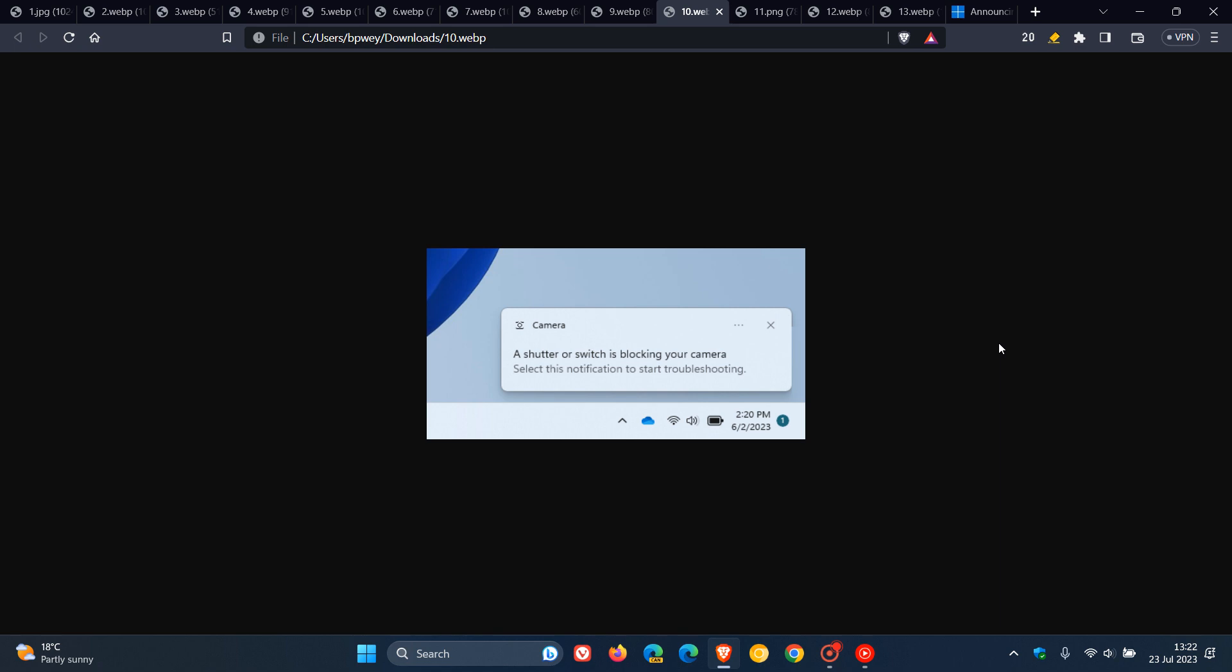Just to have a look at some improvements to features that already exist in build 22631. If a camera streaming issue is detected, such as a camera failing to start or a closed camera shutter, a pop-up dialog will appear with the recommendation to launch the automated get help troubleshooter to resolve the issue, as we can see.